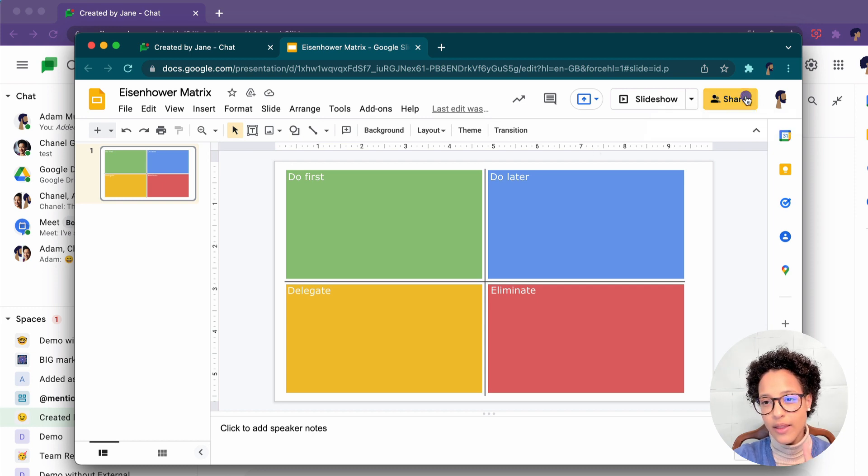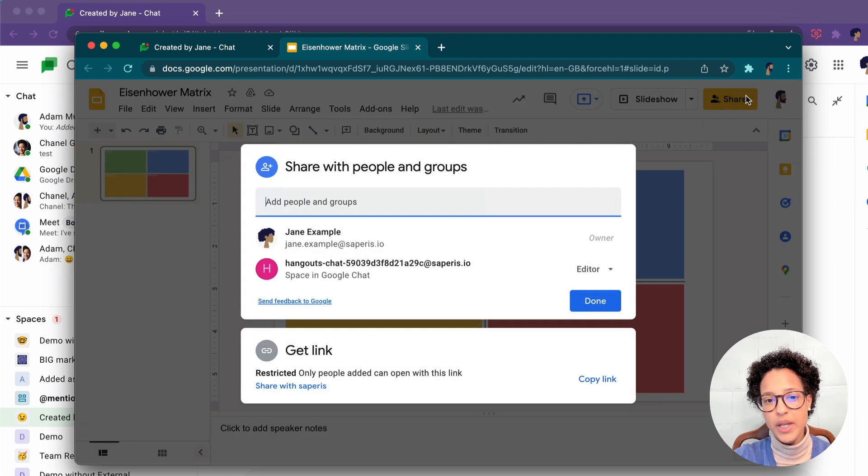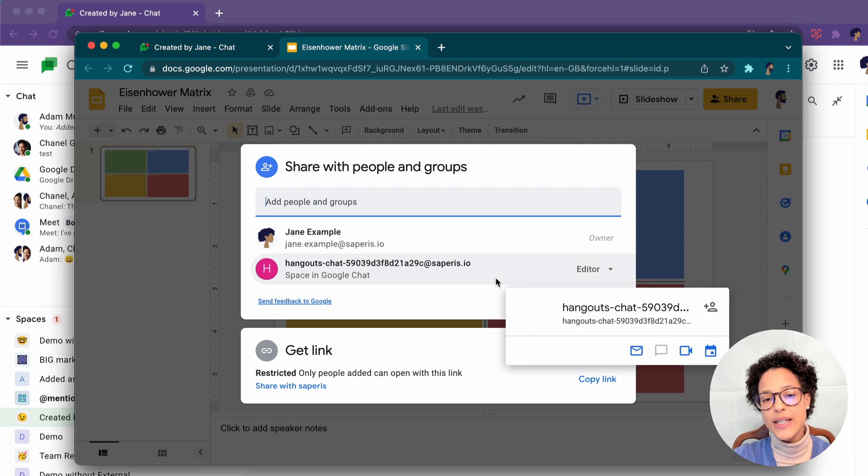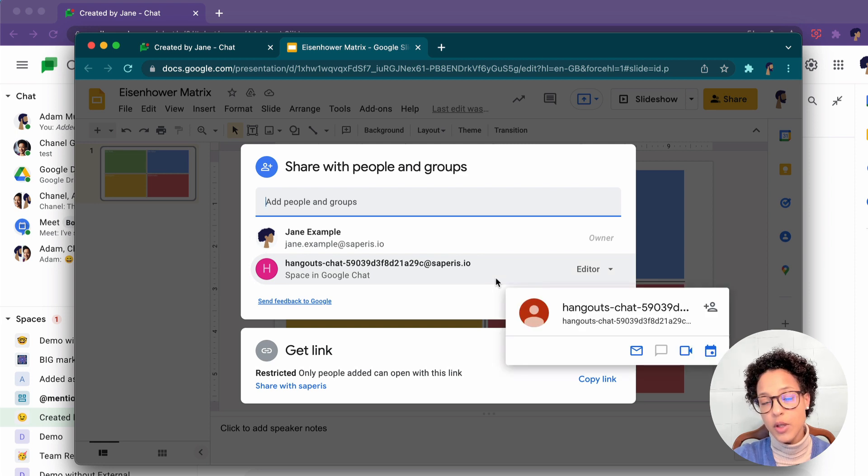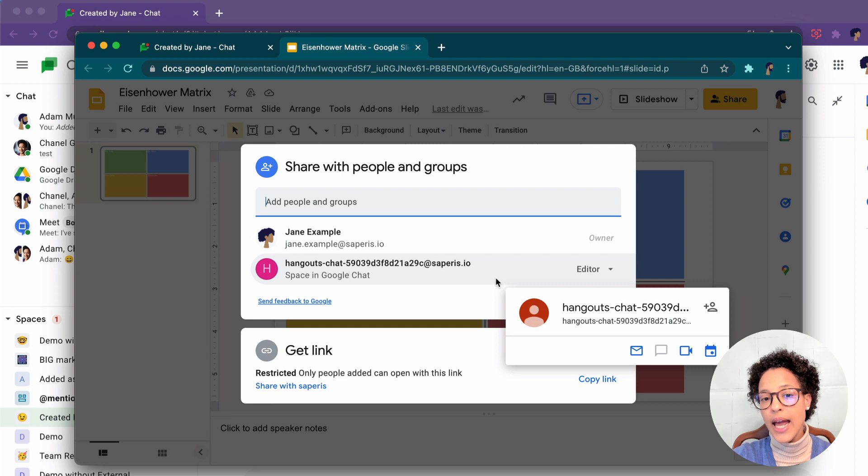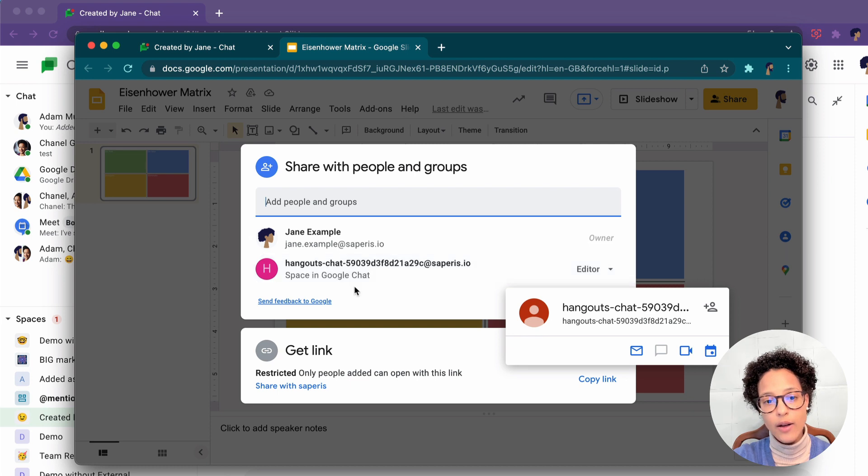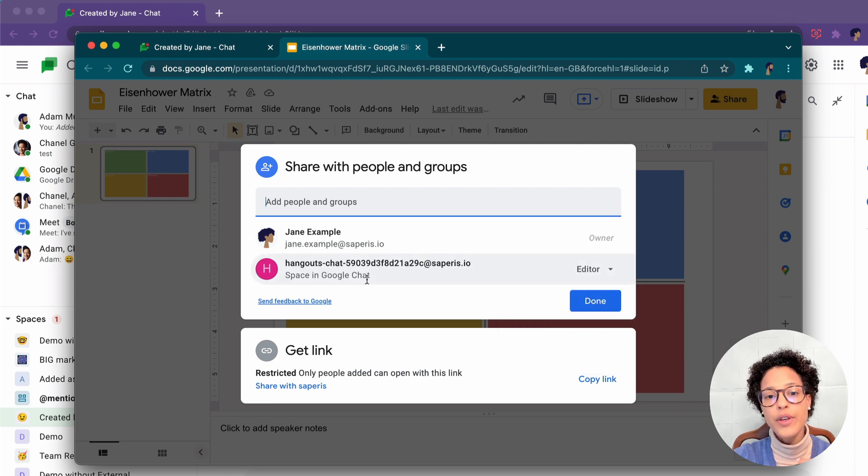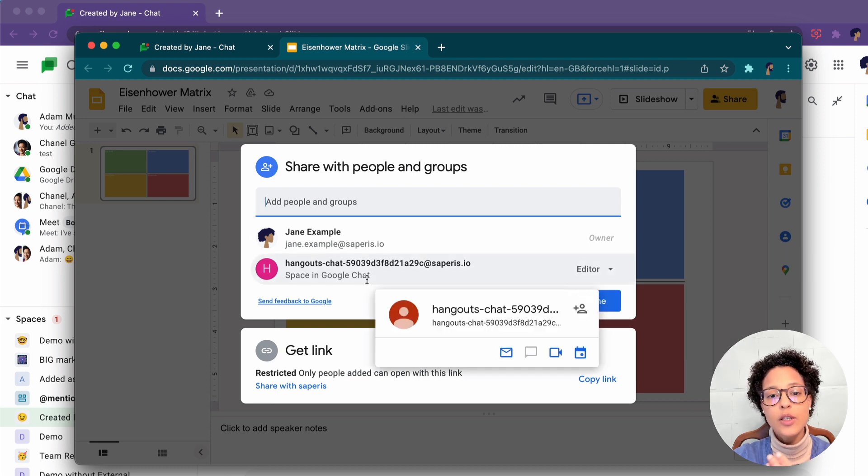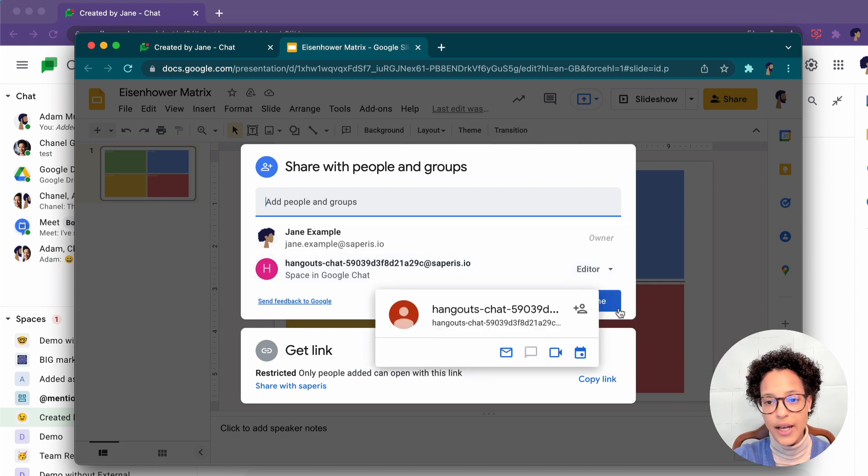And let's have a look at that sharing, because this is crucial. We see that Jane added this specific document to the space, and it was shared with all of the members of that space. But it wasn't shared with their own accounts, but through this space in Google Chat, this Hangouts Chat.